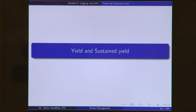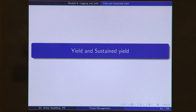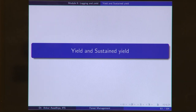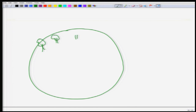Namaste. We move forward our discussion on logging and yield, and in today's lecture we will have a look at yield and sustained yield. The basic question when we are doing classical silviculture is this: you have a piece of land, and there are a number of trees on this piece of land.